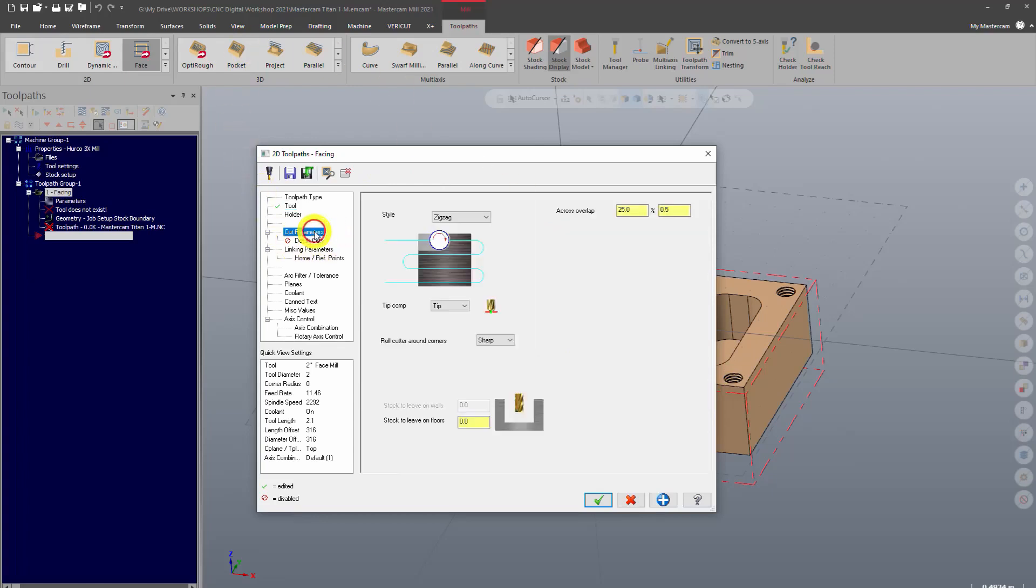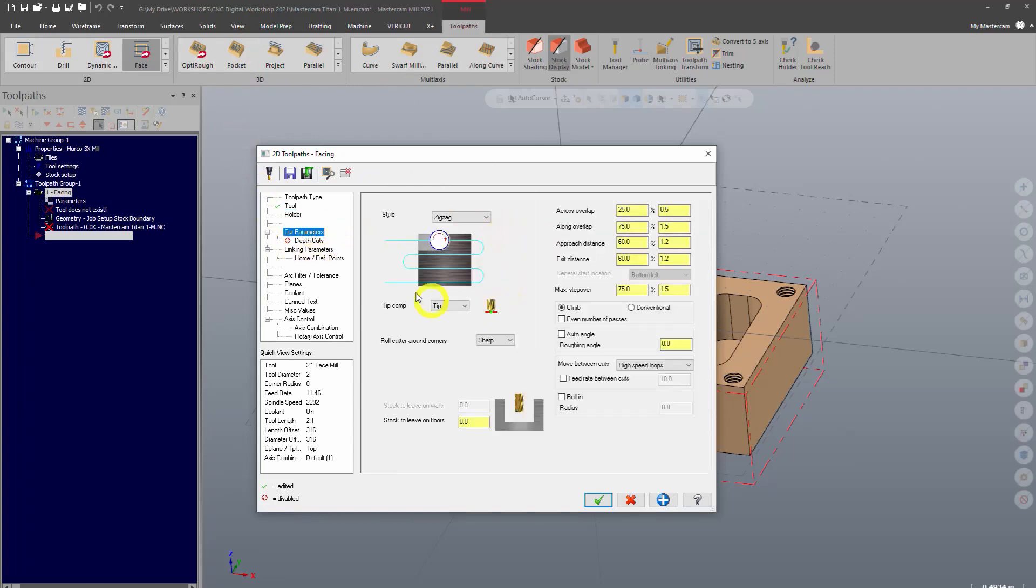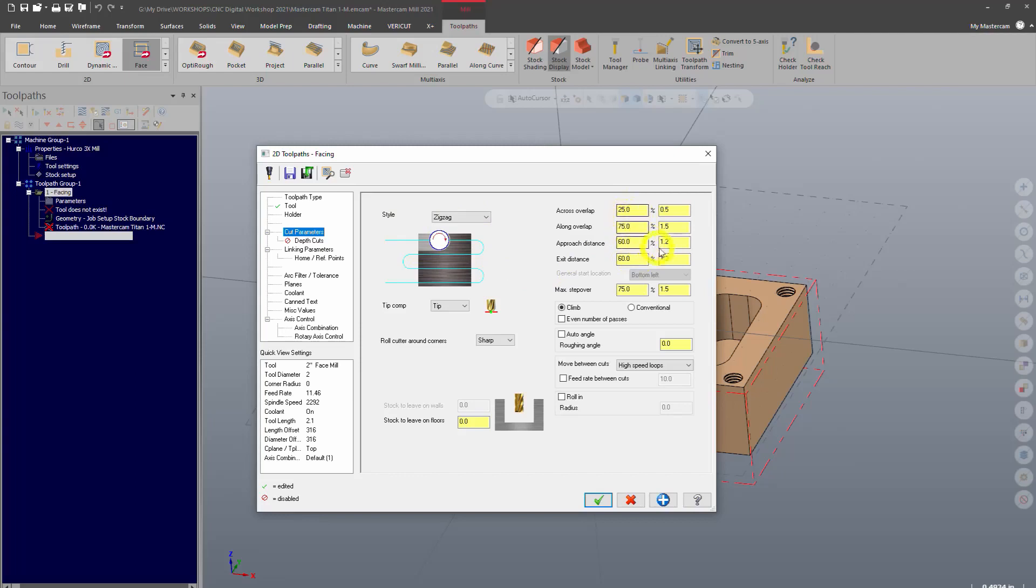Cut parameters. This is where you're going to tell it how to cut. So the style of cut is going to be zigzag. You can see it's going to be going back and forth. These step overs, you don't have to mess with those right now. I have these set to defaults, but yours might look different.